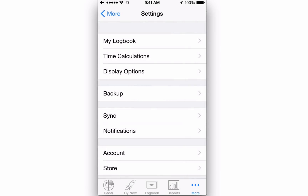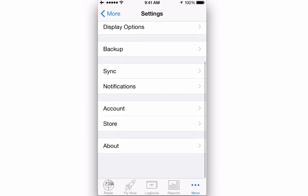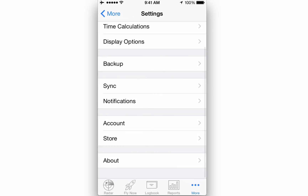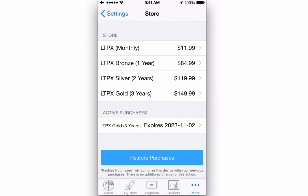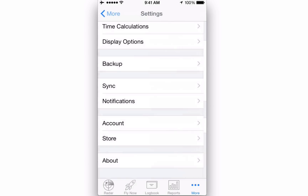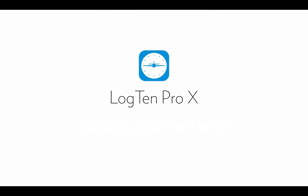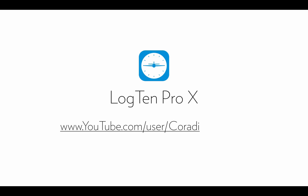The Account and Store menus give you access to your Cordyne account and the Cordyne store when you're due for renewal. Video tutorials for many of these features are available on our YouTube channel at www.youtube.com/user/CordyneAviation.